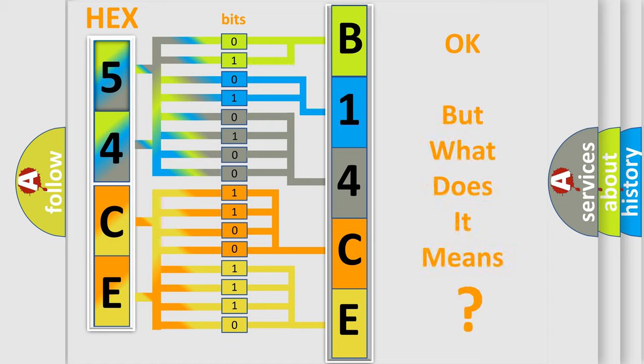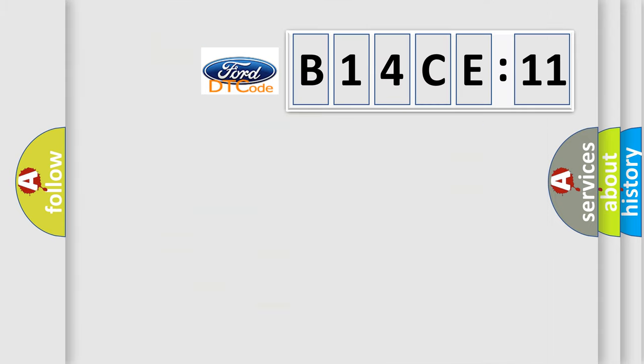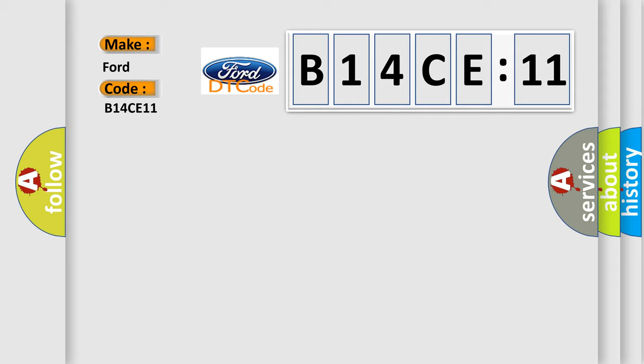The number itself does not make sense to us if we cannot assign information about what it actually expresses. So, what does the diagnostic trouble code B14CE11 interpret specifically for Infiniti car manufacturers?